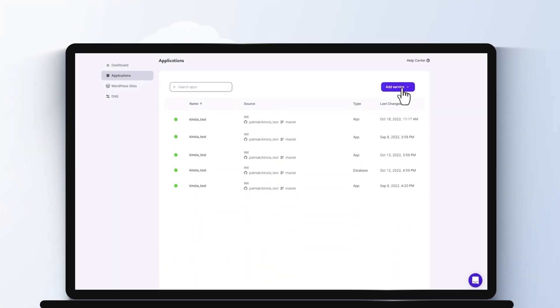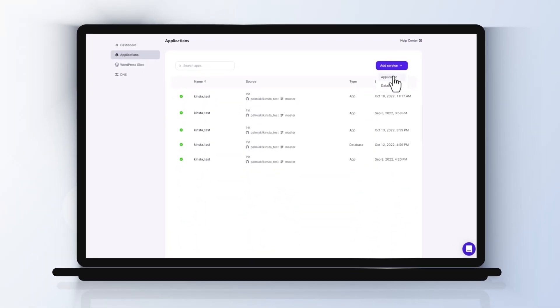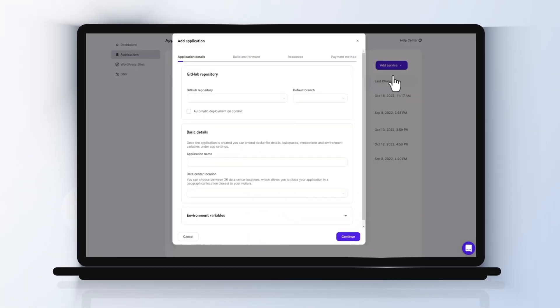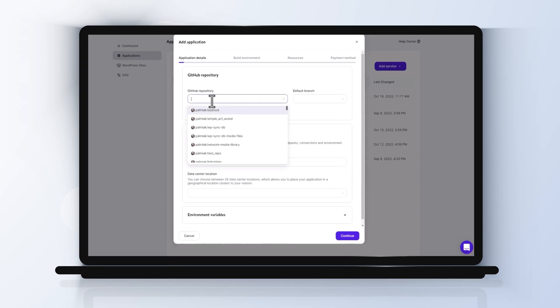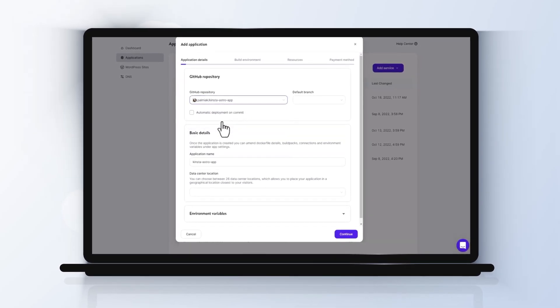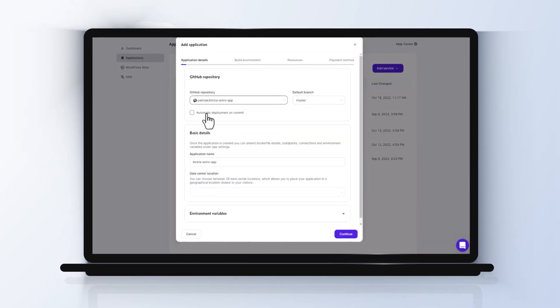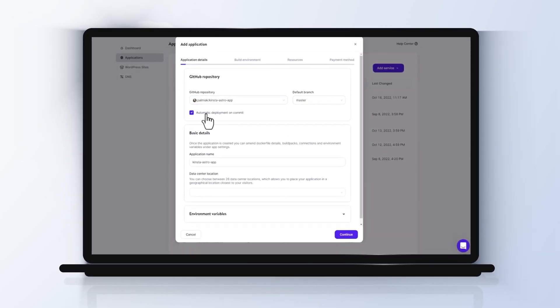To add an application, click the add service button on your control panel and select add application from the drop-down menu. Choose your repository, branch, application name,